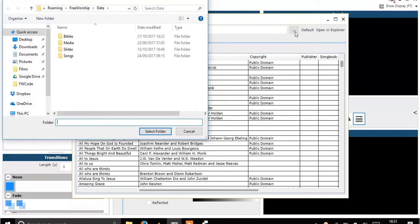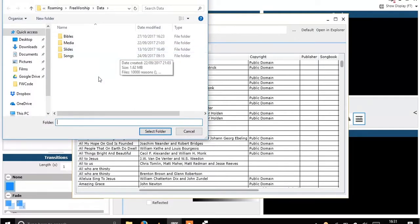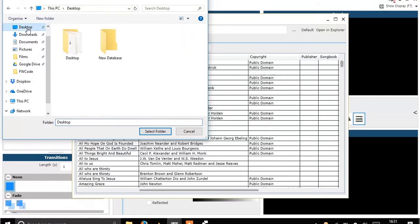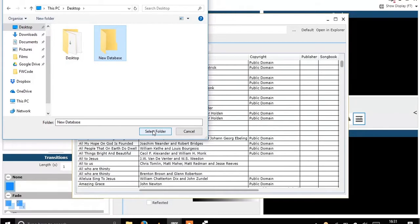We want to change that. We click those three dots to the right of the field and now we can just select any folder. I've gone ahead and made a new folder on the desktop, new database, and then I click select folder. That will be my new database folder.